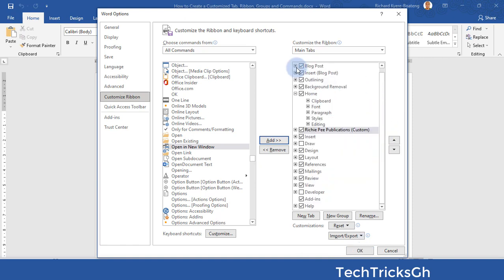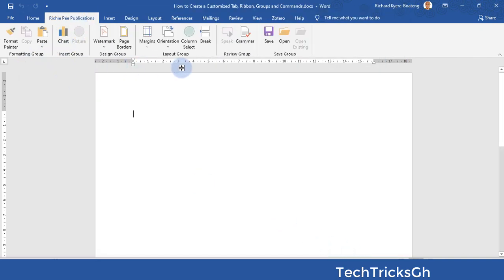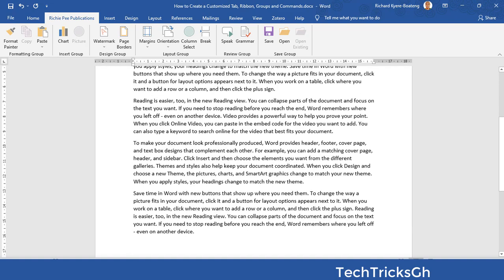Close the tab and click OK to save it. Your customized tab is now visible among the Office tabs. Let's run a command to get some content to test our tab ribbon and commands on our new customized tab.